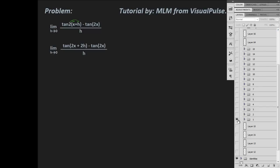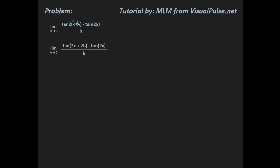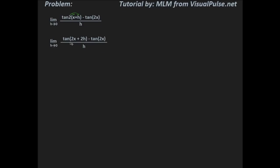First of all, what you have to do is distribute the 2 to the x and the h here. So then we get tangent of 2x plus 2h minus tangent of 2x, all over h.